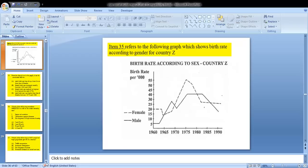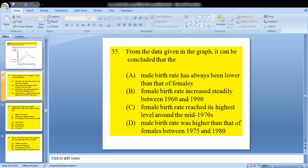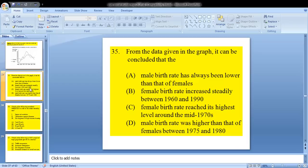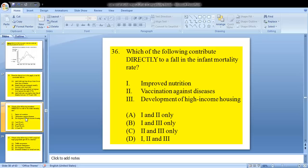Question 35 refers to a graph showing birth rate according to gender for country Z. From the data given, it can be concluded that this is C — female birth rate was highest around the mid-1970s. We know the unbroken line represents female and the broken line represents male. Looking at the graph, we can see it peaks between the 1970s and 1990s, so the answer is mid-1970s.